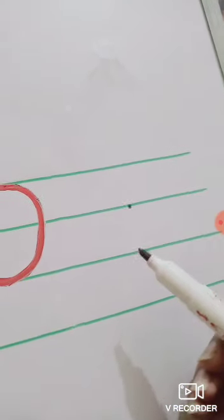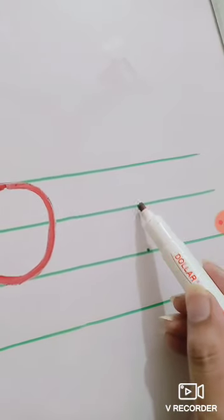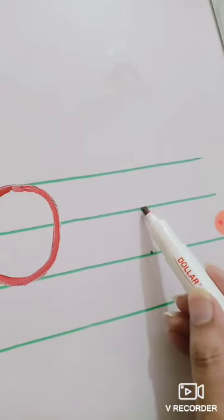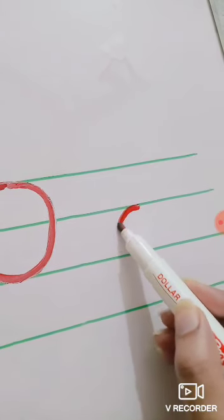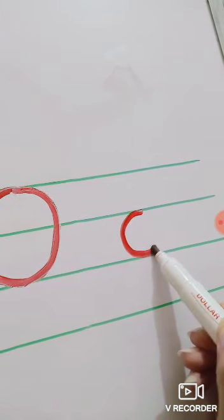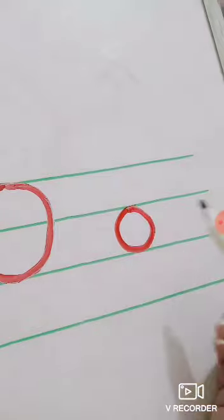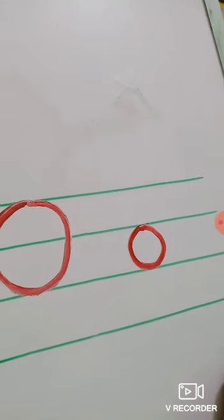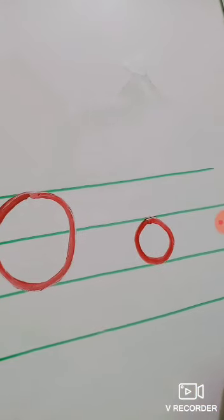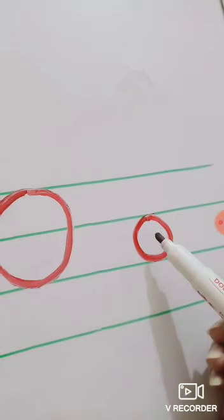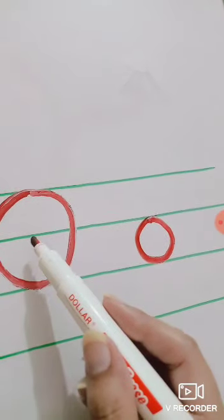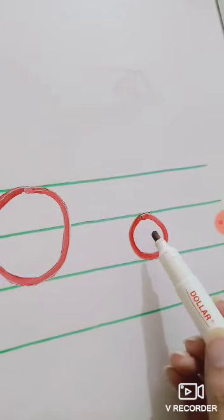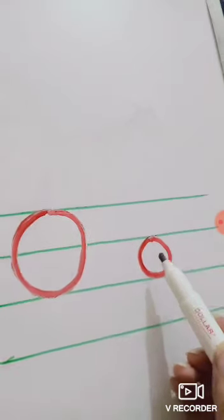Let's start the formation of small o. Start from the middle line. This one is the middle line. And make a circle. This one is small o. Capital O. Small o. Okay? Understand?